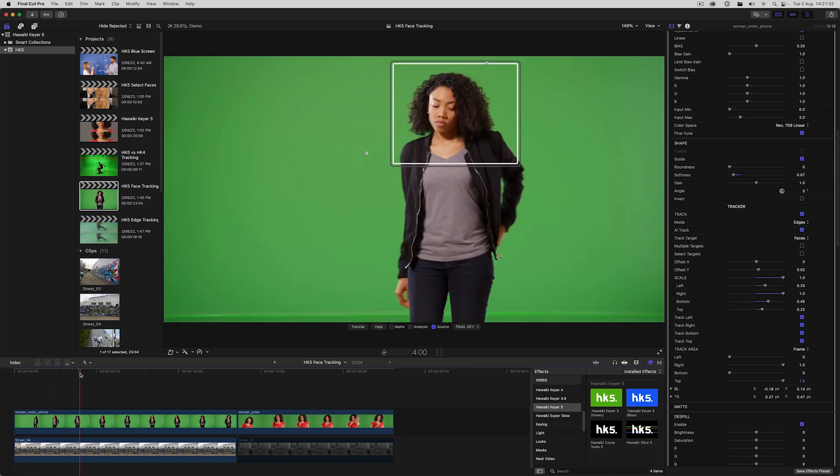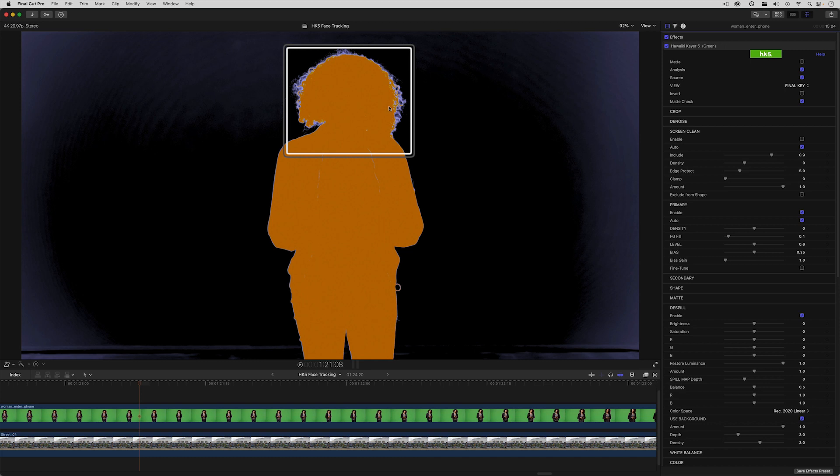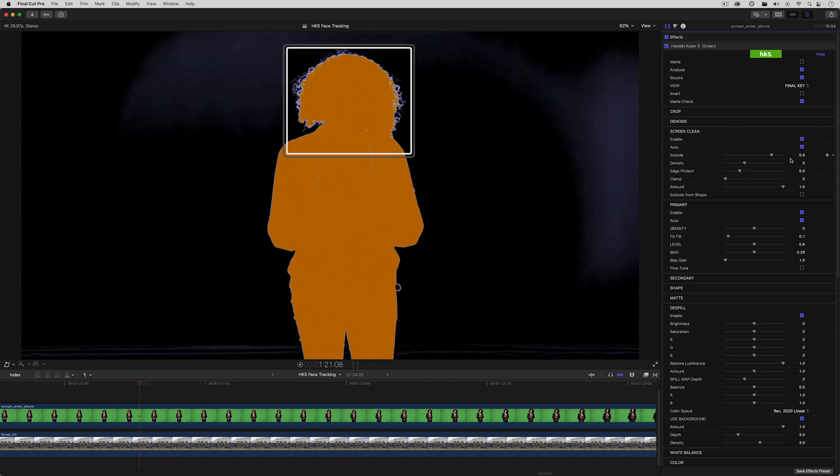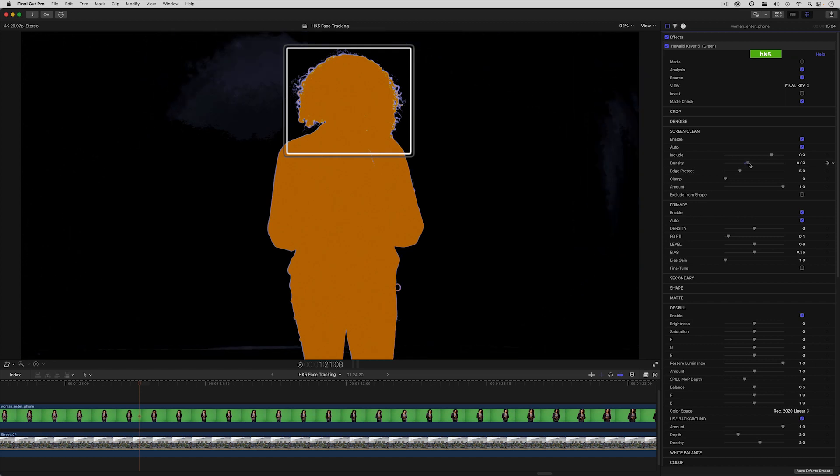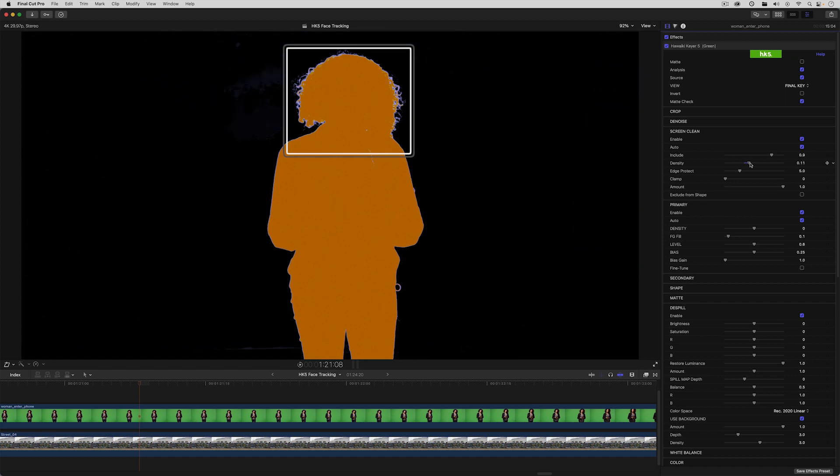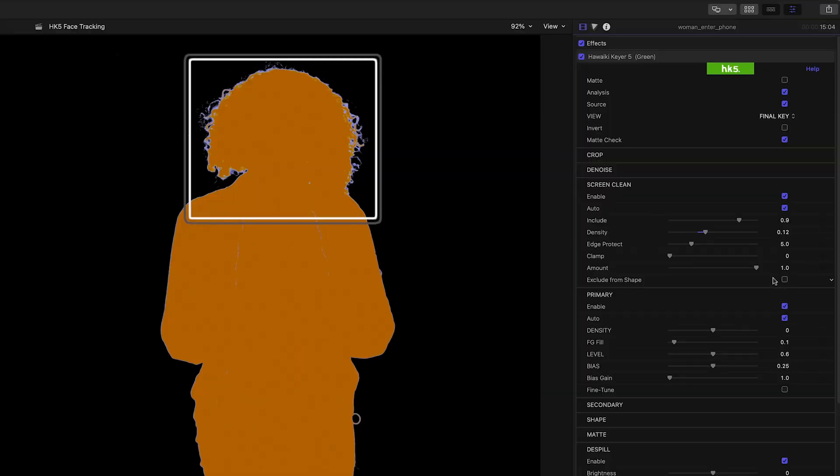Just a quick note here to say that one of the really useful new options in Hawaiki Keyer 5 is the ability to exclude the screen clean process from within the shape. So in this case, I'm using the power of screen clean to optimize the main matte. And if I now enable exclude from shape, I still get to keep all that great soft hair detail inside the shape.